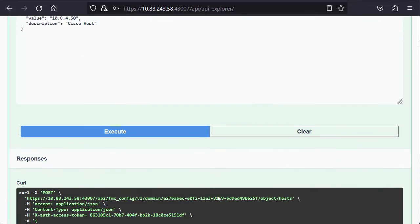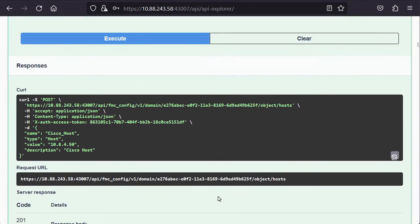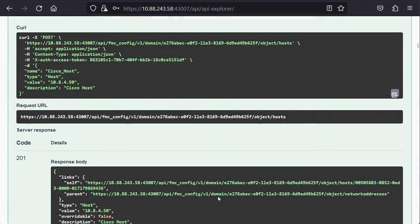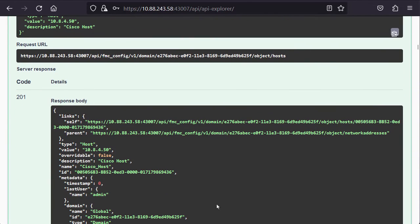The successful post can be verified with a server response 201, which means that the object was successfully created.